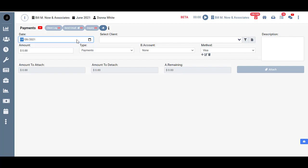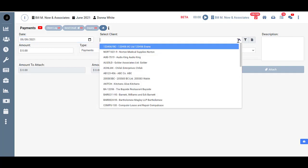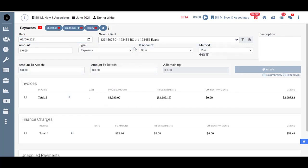Next you'll want to select your client. I'll go ahead and choose this top client here. And you'll see as soon as I did a few things happened. First of all their invoice and payment information populated down below.